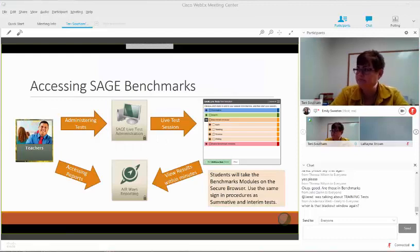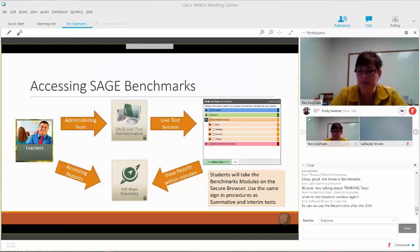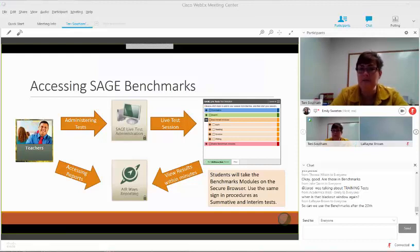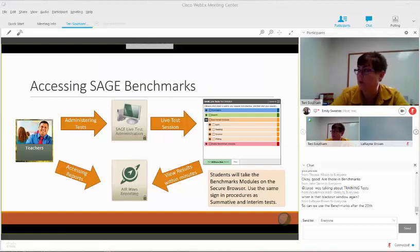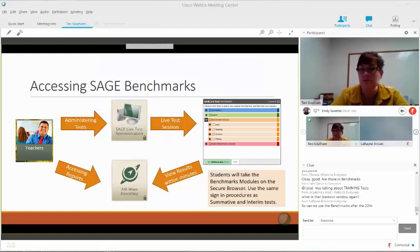On the SAGE portal, a teacher would go through the teacher site. They would use the live test administration button and then select a benchmark. You can see that summative is there, interim is there, benchmarks are there, and we also have a braille version of our benchmarks. You would select your benchmarks by subject: math, reading, science, writing.